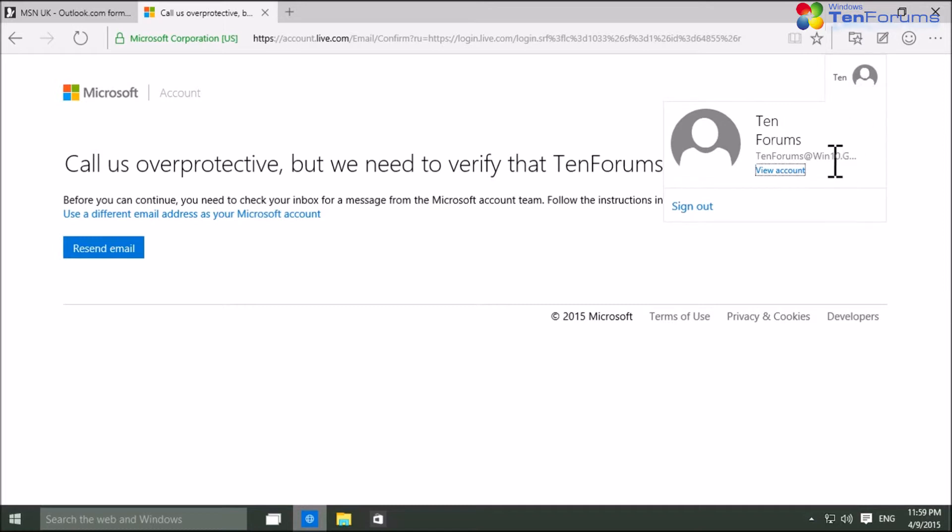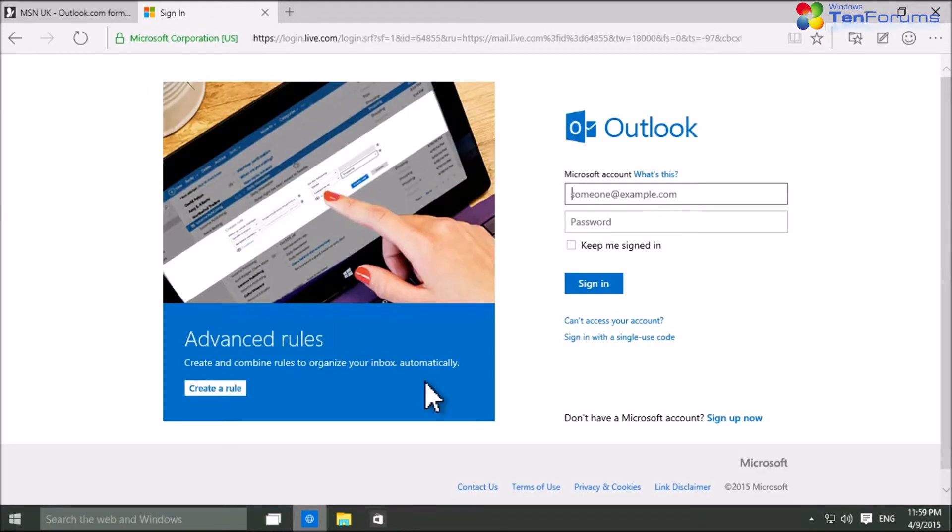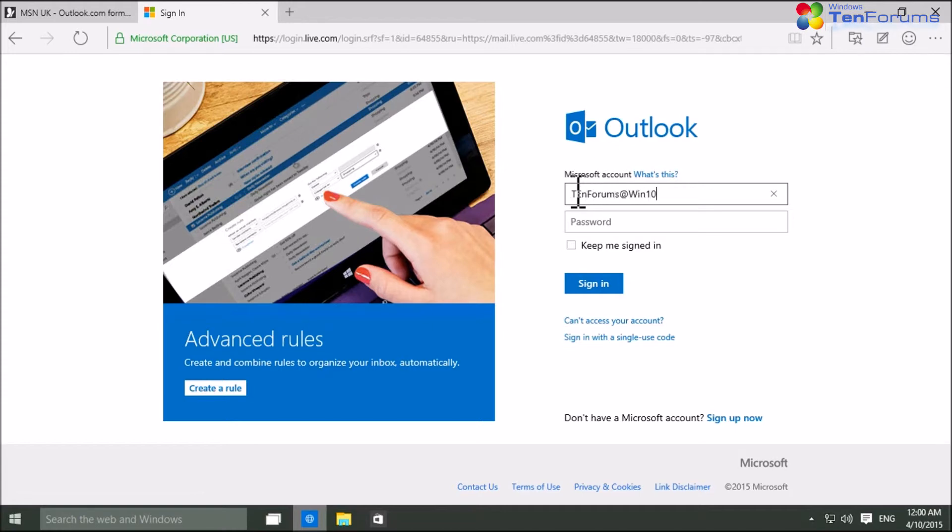To proceed, sign out from your new MS account. And now immediately sign back in using your new MS account, email address and its password.